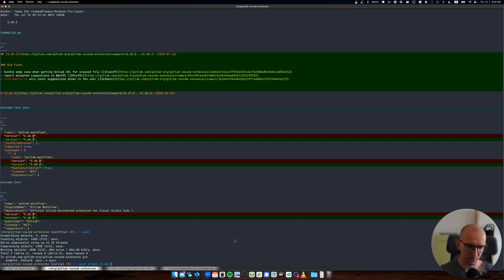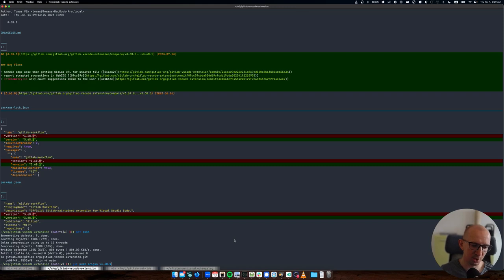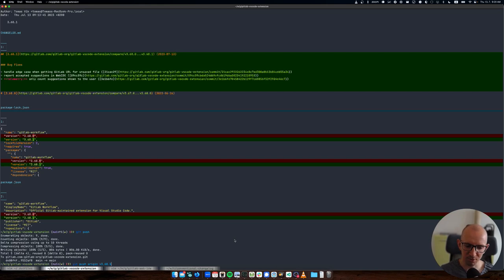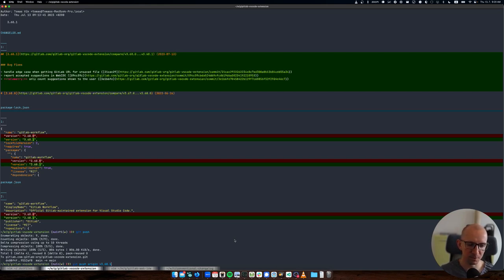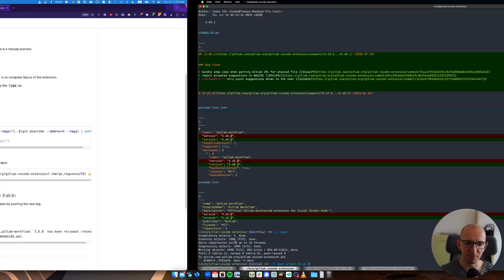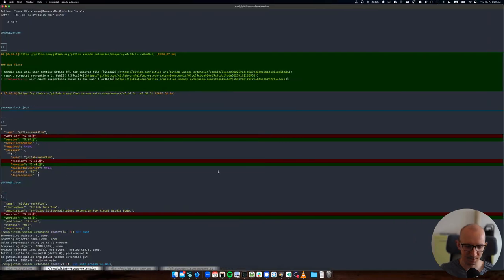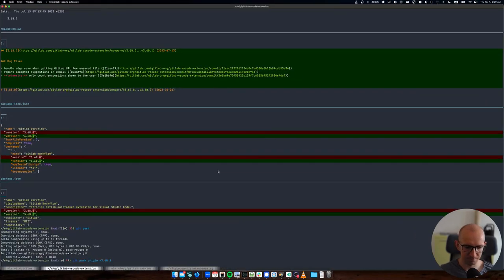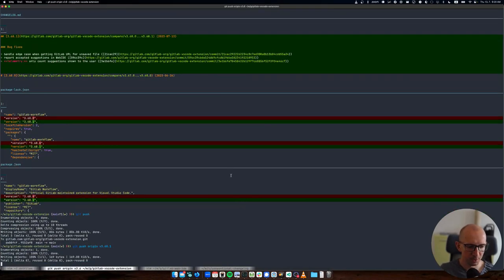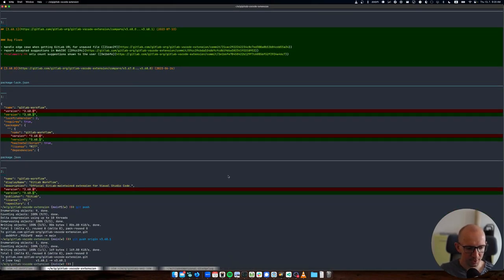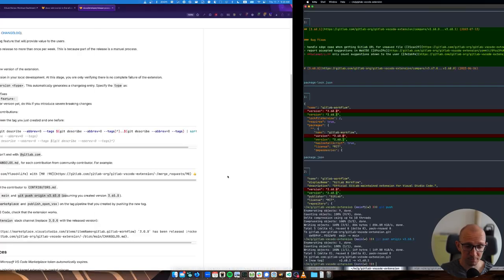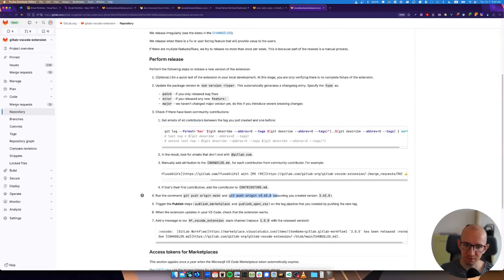And then we will git push the tag, or I can actually just say git push origin v368.1. Historically we used to say git push --tags, but that caused issues because people sometimes had some work in progress or test tags in their local repositories and then they would push them as well. So this is a safer way. It's documented here - git push origin with the version.